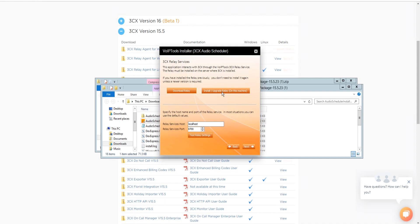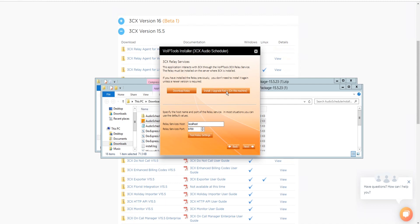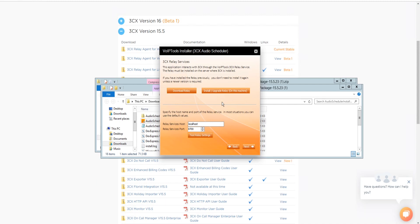If you have not previously installed the Relay on your 3CX server, you can download the Relay installer by clicking on the Download Relay button. The Relay must be installed directly on the 3CX server. If you are installing 3CX Audio Scheduler directly on the 3CX server, you can install the Relay simply by clicking the Install/Upgrade Relay button and following the Relay install instructions. Note that if you've already installed the Relay, you need not install it again unless a newer version is required.